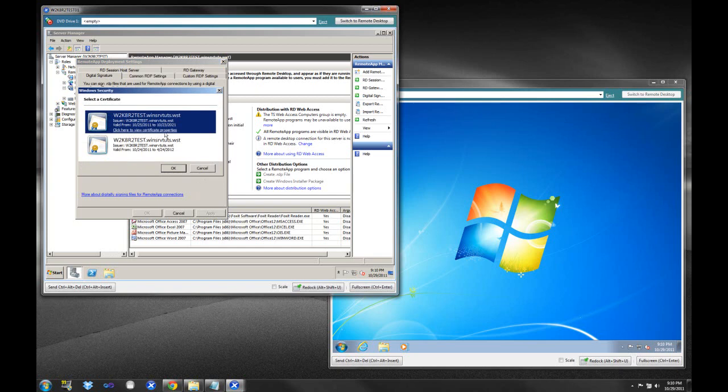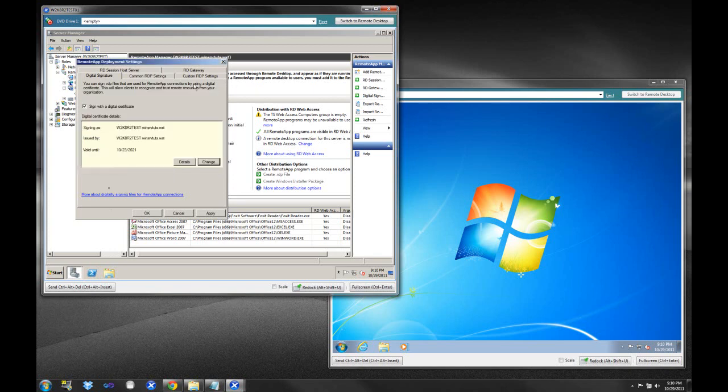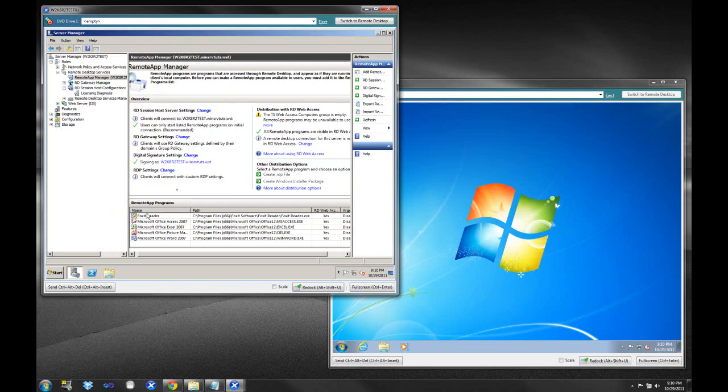We're going to click Change. And then we're going to sign with the Digital Certificate. And what we're going to do is we are going to select that digital signature that was created. And you can see that it's good to October 23, 2021. And we'll select OK, and hit Apply, and hit OK.